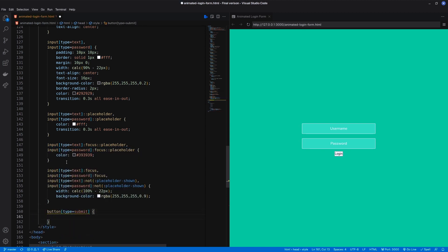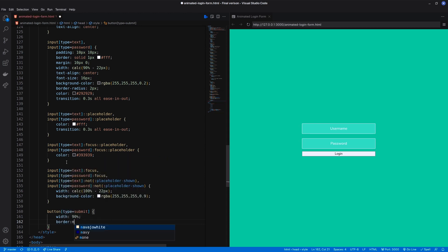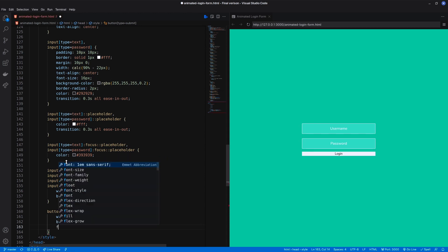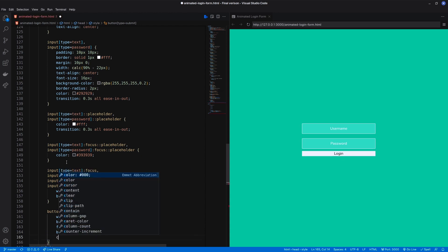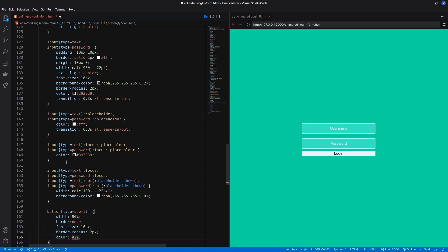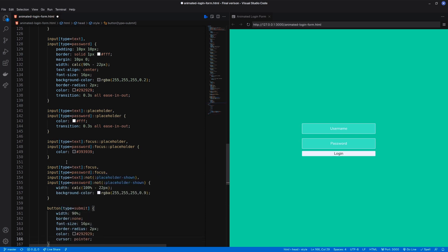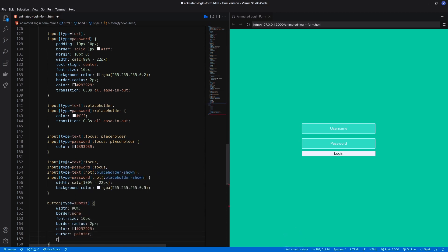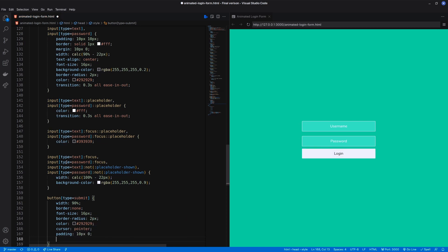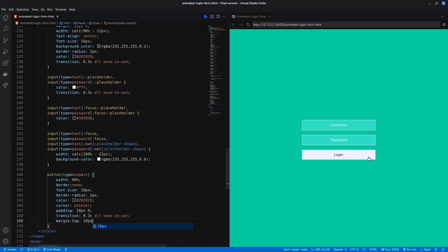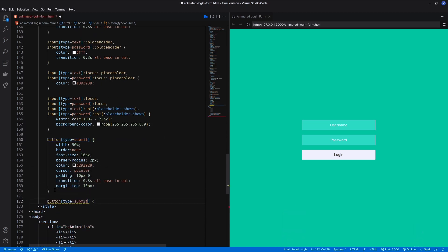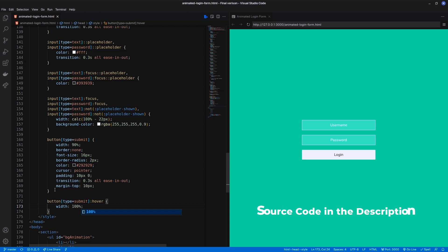Finally, decorate the button. The button hover width will be 100%.